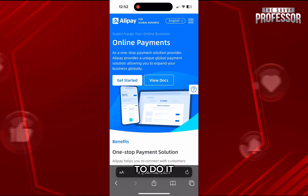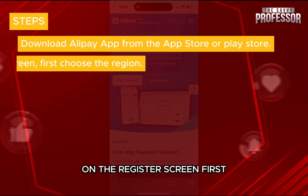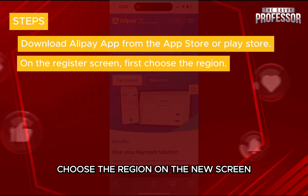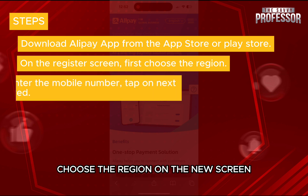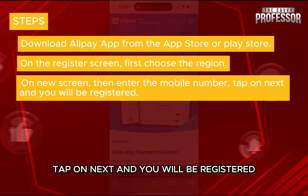To do it, download the Alipay app from the App Store or Play Store. On the register screen, first choose the region. On the new screen, then enter the mobile number, tap on next and you will be registered.